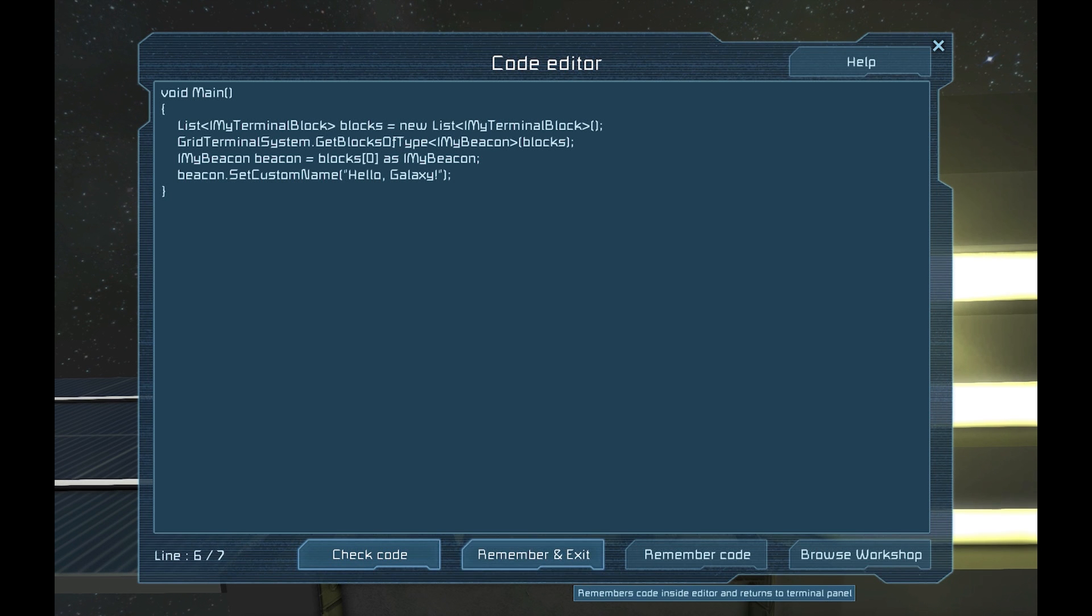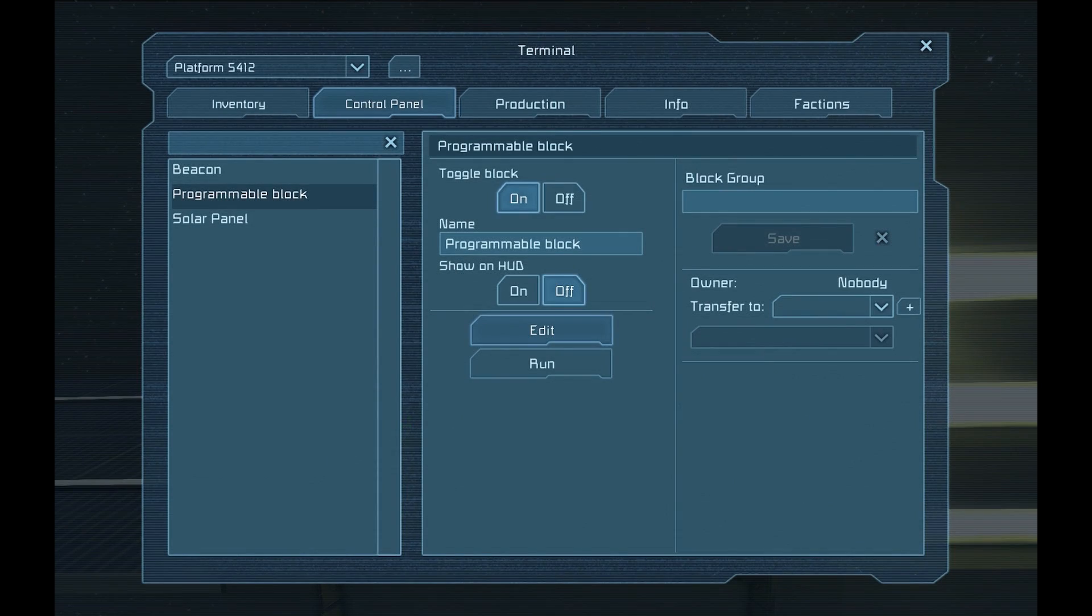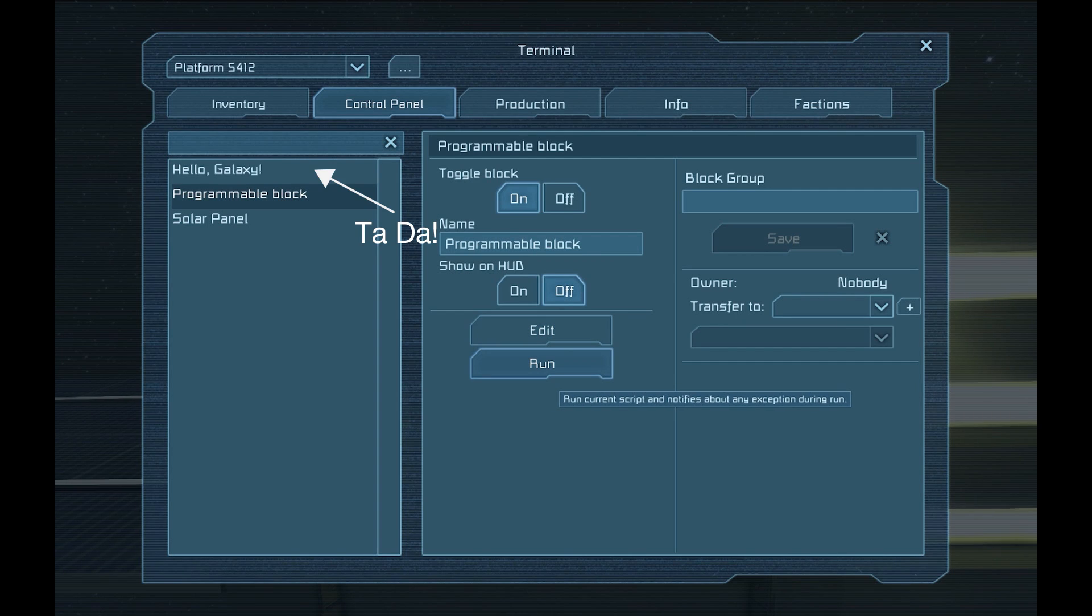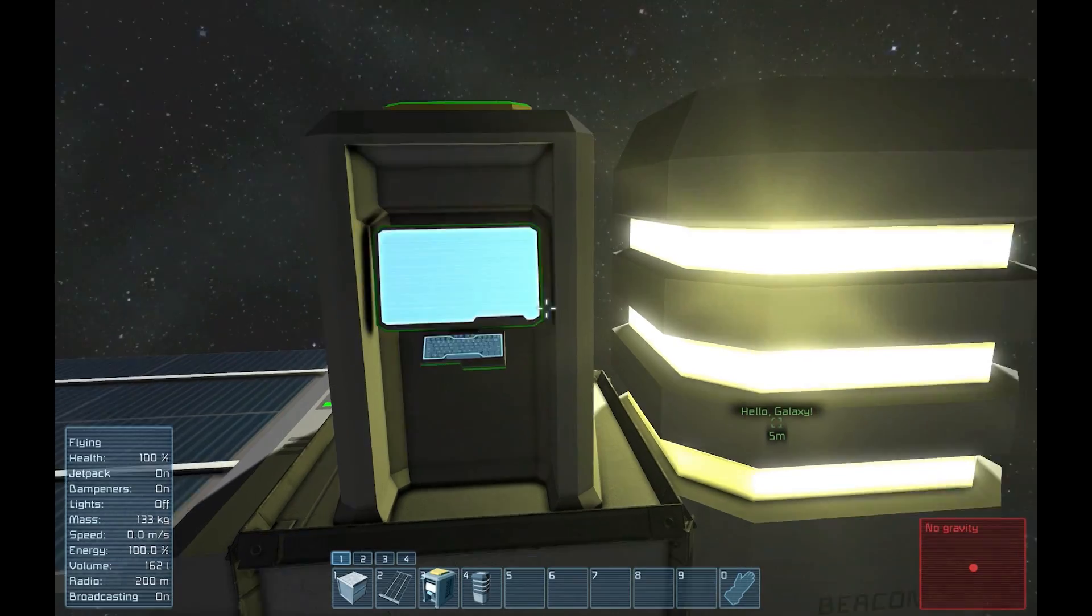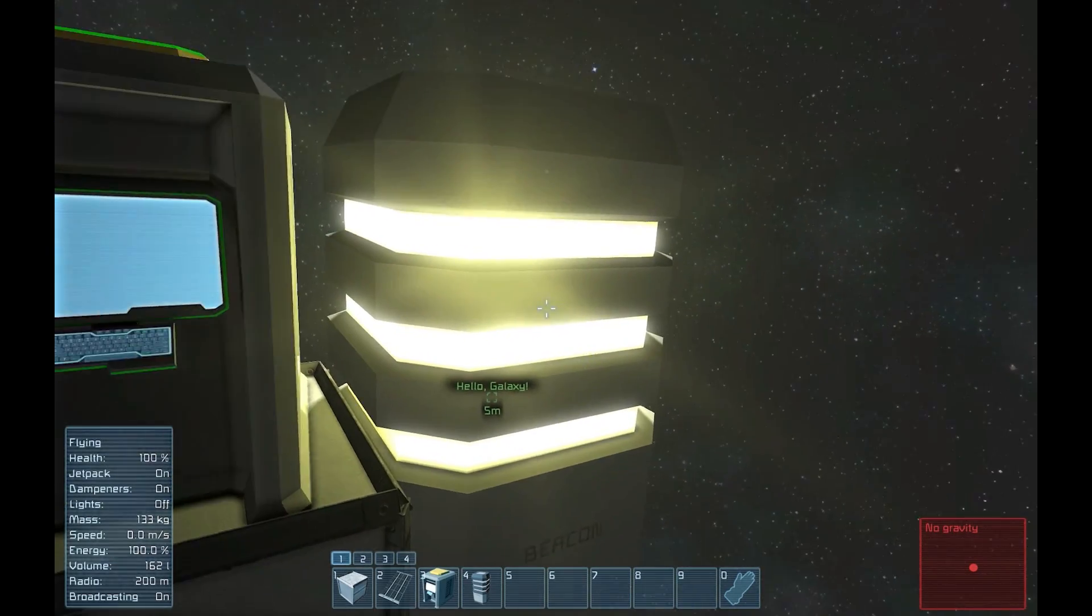Once we save and exit the code, we can press run. You'll see the beacon's name change from beacon to hello galaxy. You have just run your first script.